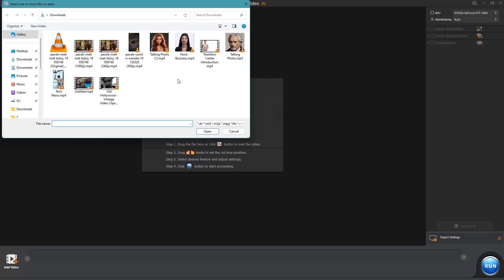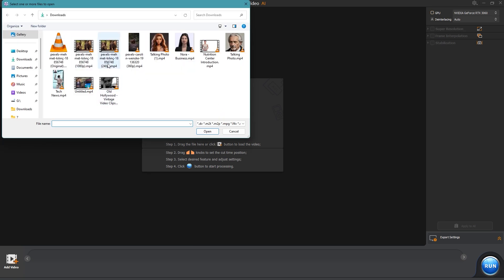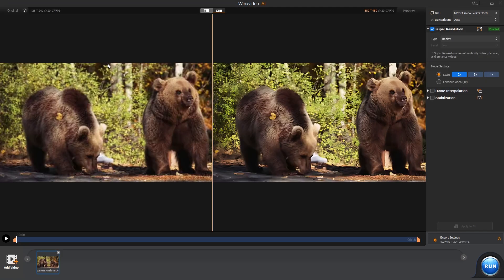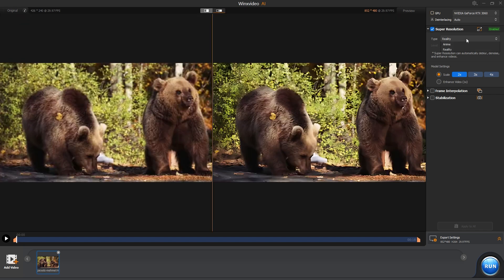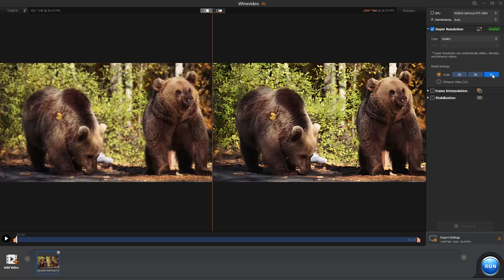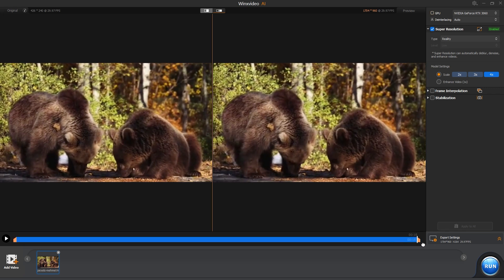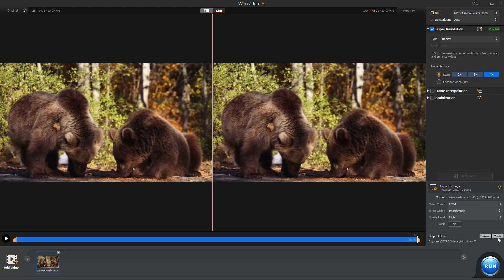Let's upload a 240p video of 2 bears chilling and eating. It shows you the preview of 2x upscale. On the right side, under super resolution, you can change the type depending on the type of video footage, anime or reality. Since this is a real-life video, I'll choose reality. Let's scale this to 4 times its native resolution. You can also trim the video length in the export settings. You can configure the output such as name or the format and more.